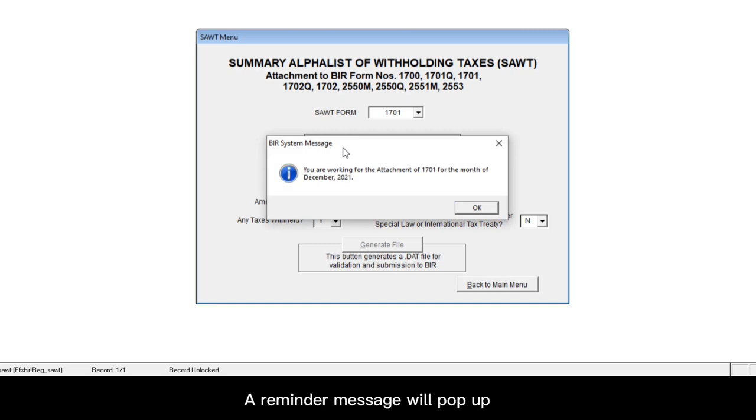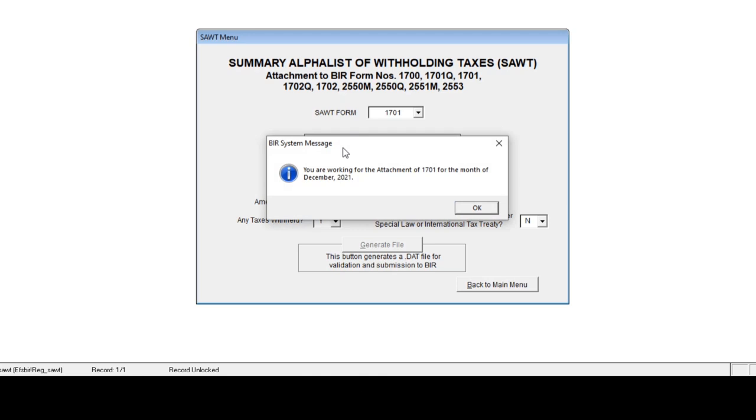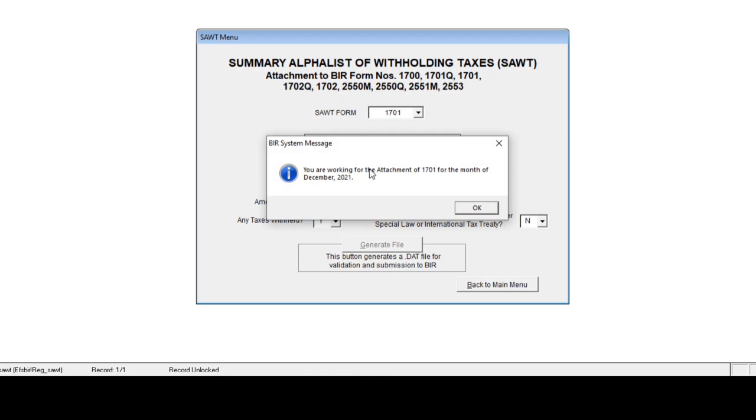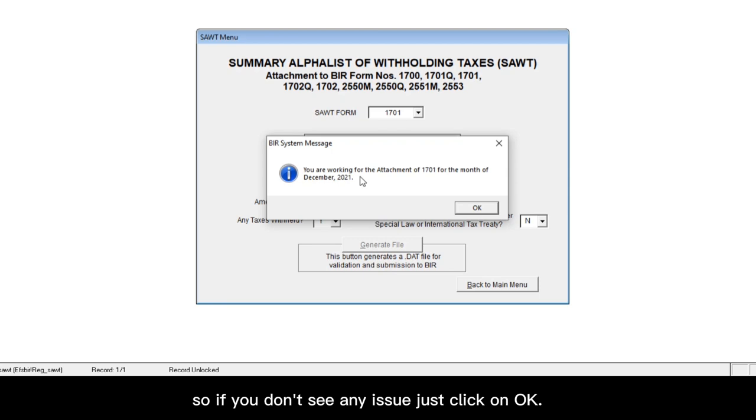A reminder message will pop up just to remind you about the entry you're working on. So it says you're working for the attachment of 1701 for the month of December 2021, which is correct. So if you don't see any issue, just click on OK.